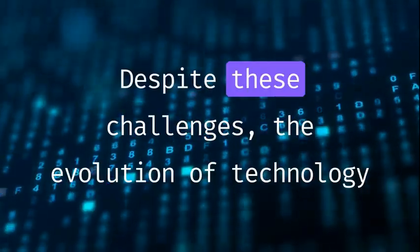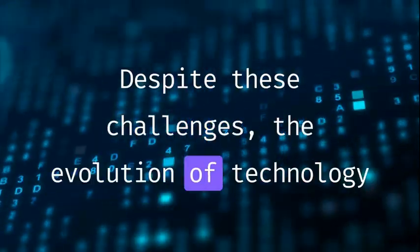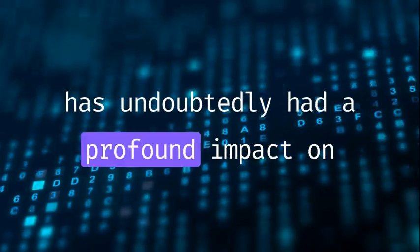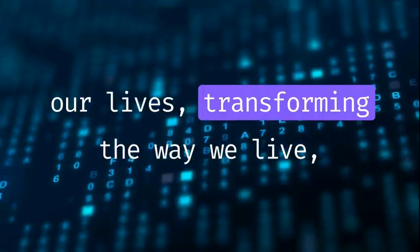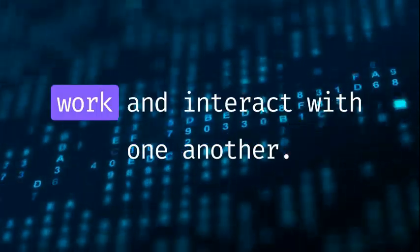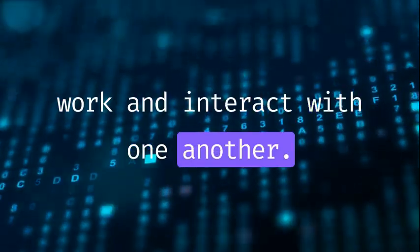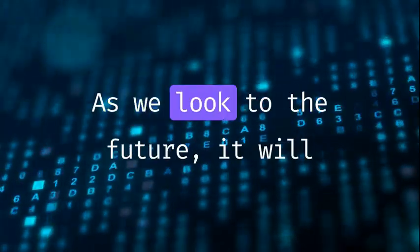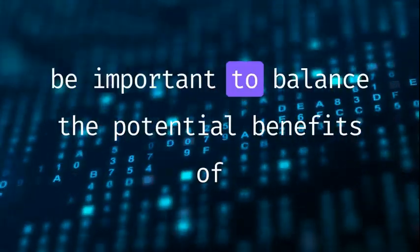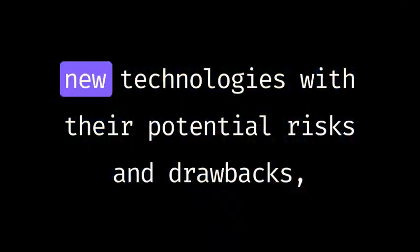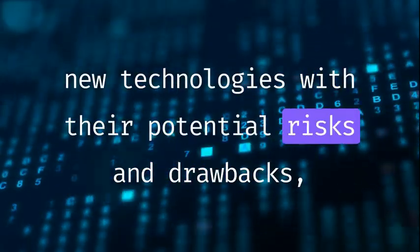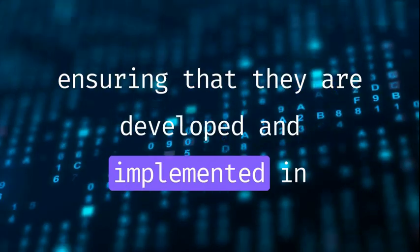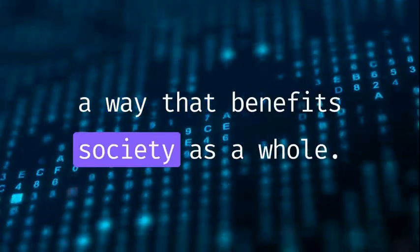Despite these challenges, the evolution of technology has undoubtedly had a profound impact on our lives, transforming the way we live, work, and interact with one another. As we look to the future, it will be important to balance the potential benefits of new technologies with their potential risks and drawbacks, ensuring that they are developed and implemented in a way that benefits society as a whole.